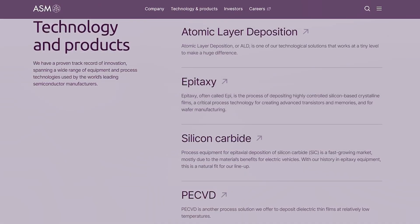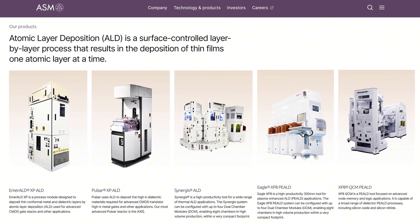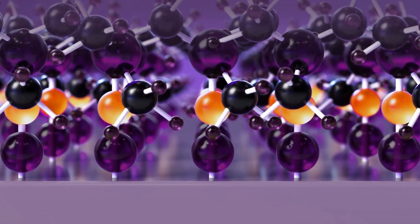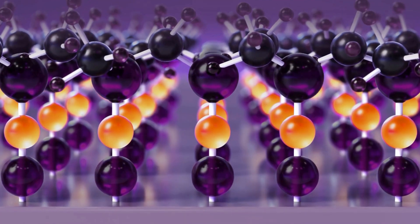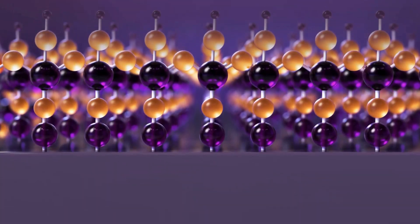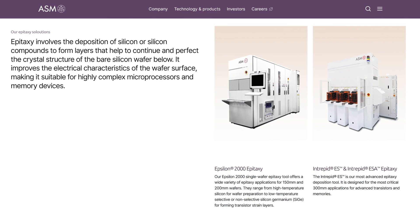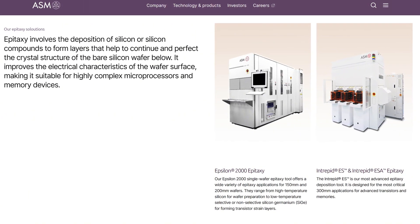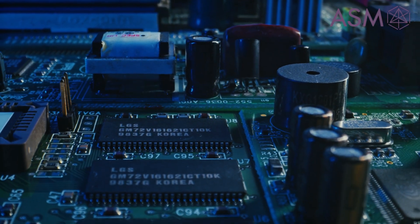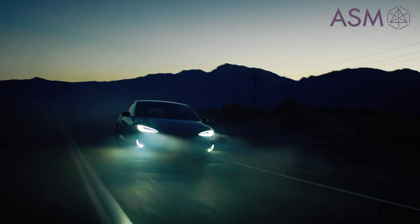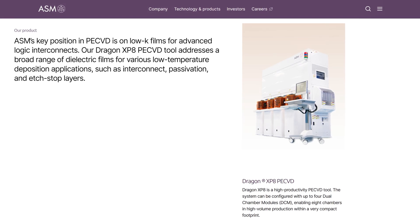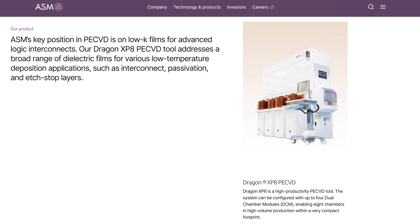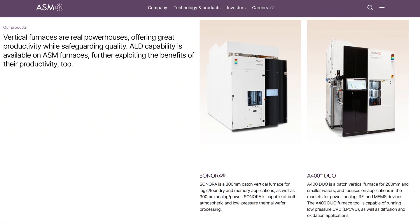At the core of ASM's wide range of deposition tools is their atomic layer deposition machines. Atomic layer deposition enables the creation of ultra-thin films of exceptional material quality, uniformity, and conformity, one atomic layer at a time. ASM also offers epitaxy tools that can deliver highly controlled silicon-based crystalline layers for highly complex microprocessors and memory devices used in smartphones and electric vehicles. In addition to these cutting-edge solutions, ASM offers plasma-enhanced chemical vapor deposition equipment and vertical furnaces for further chip applications.